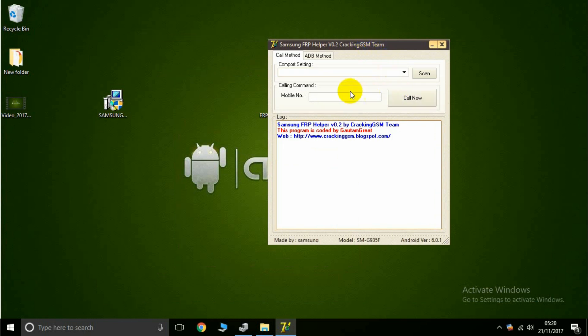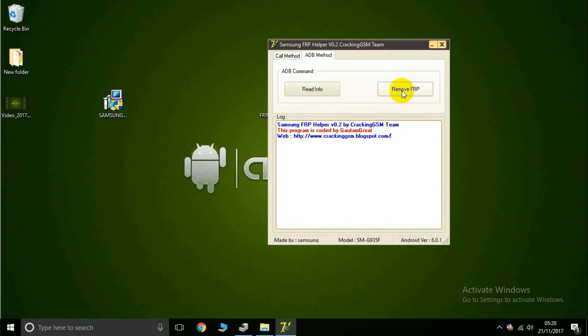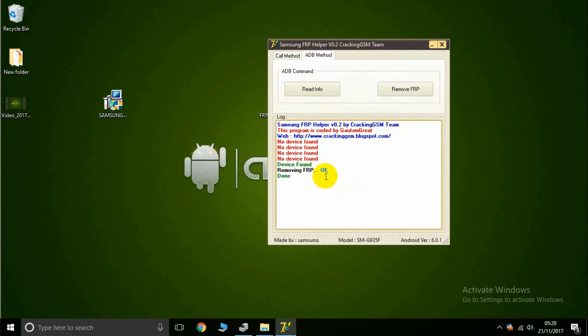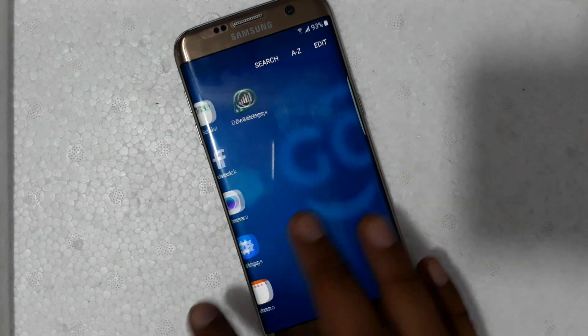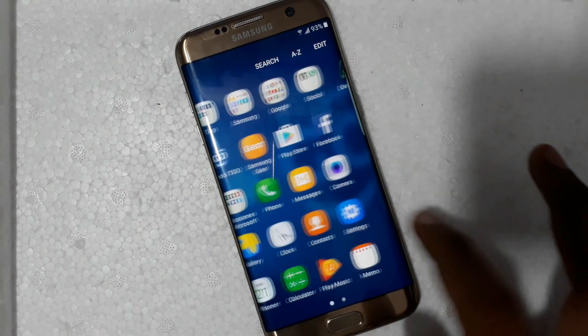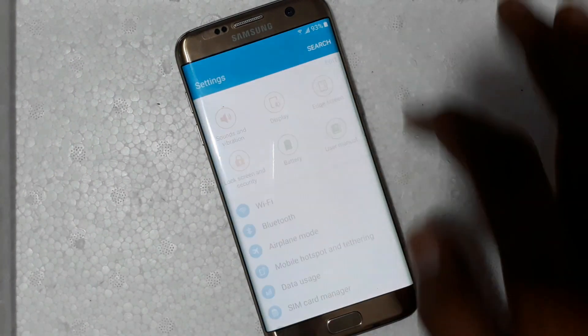Now the ADB method FRP again — okay, now connect it — FRP done! You see your phone is now open completely. The phone is completely on — go to Settings and check this.